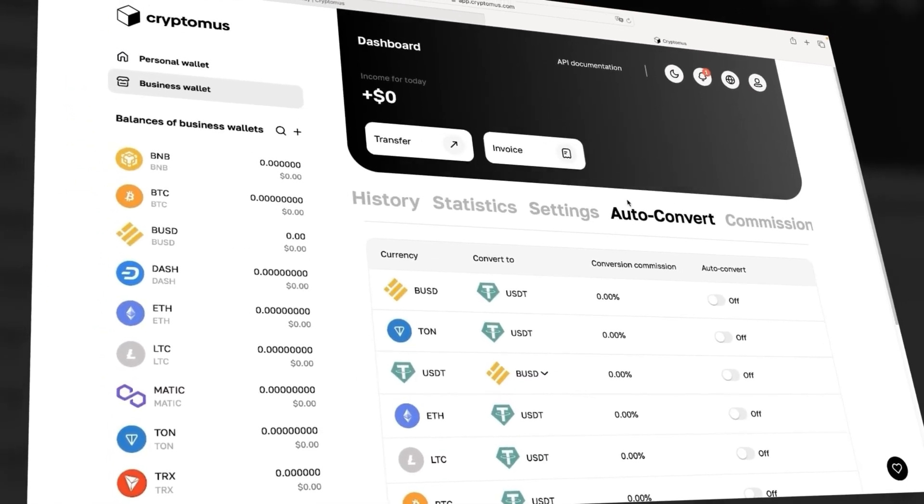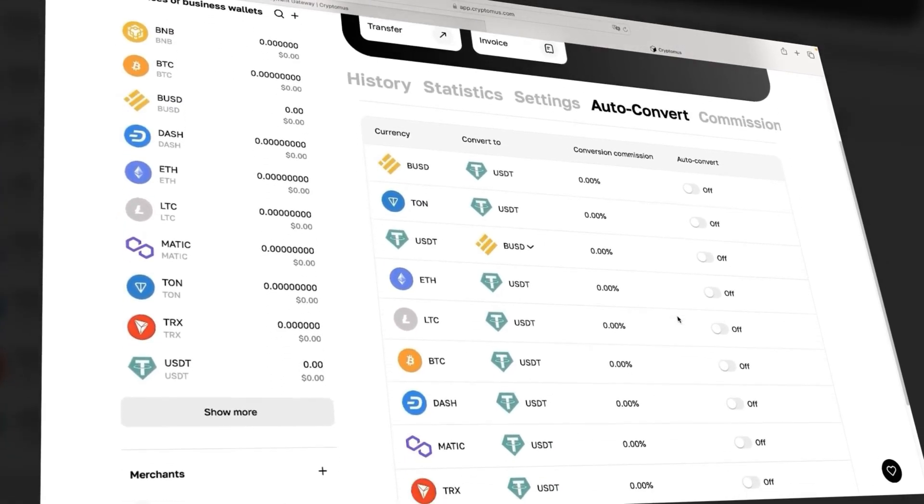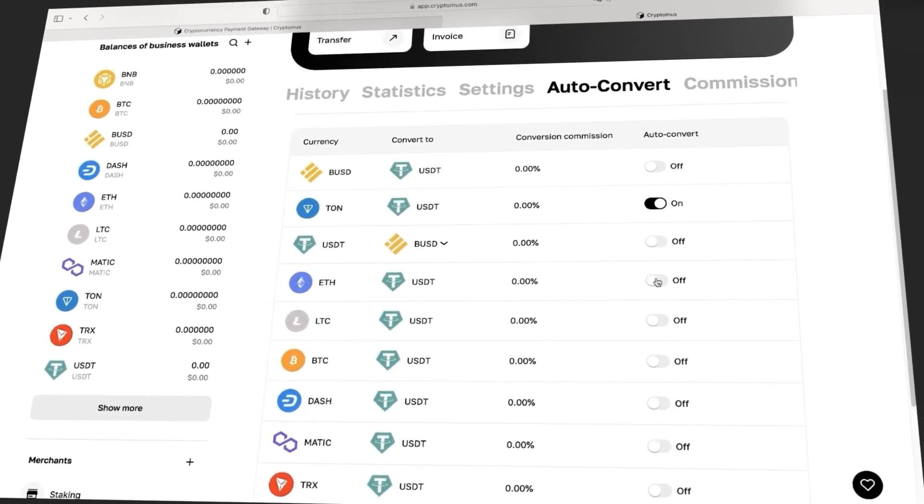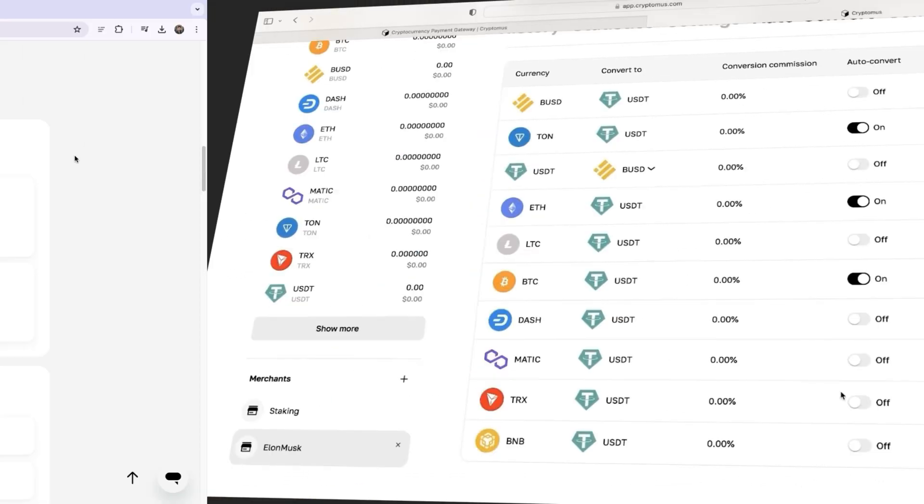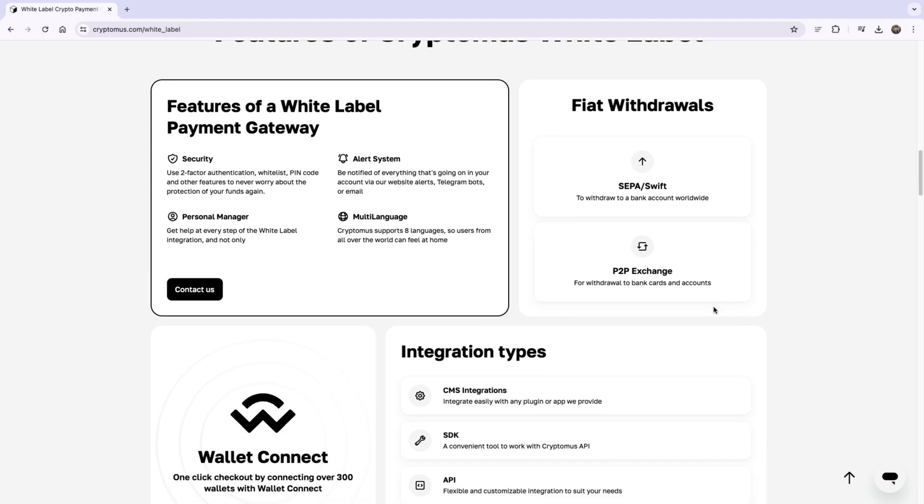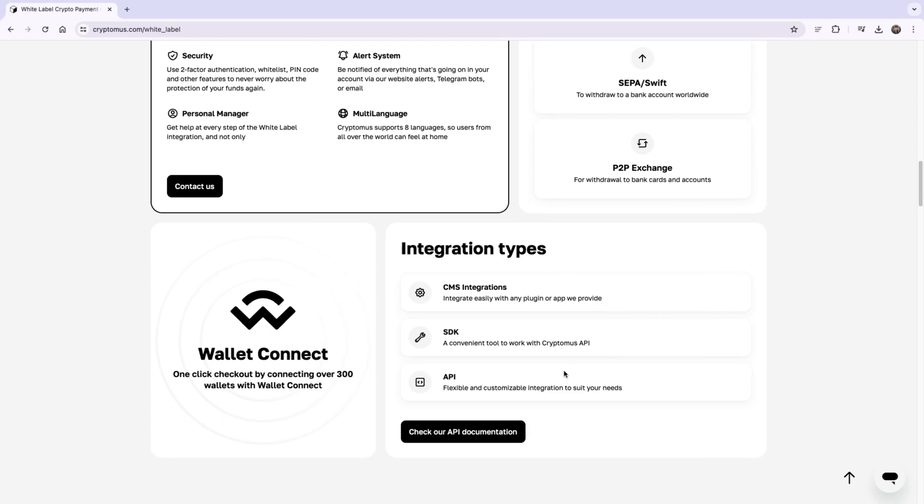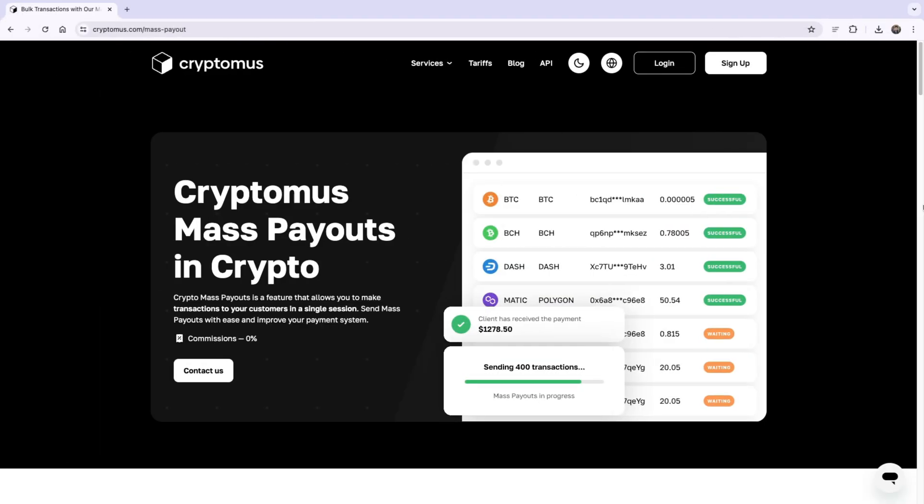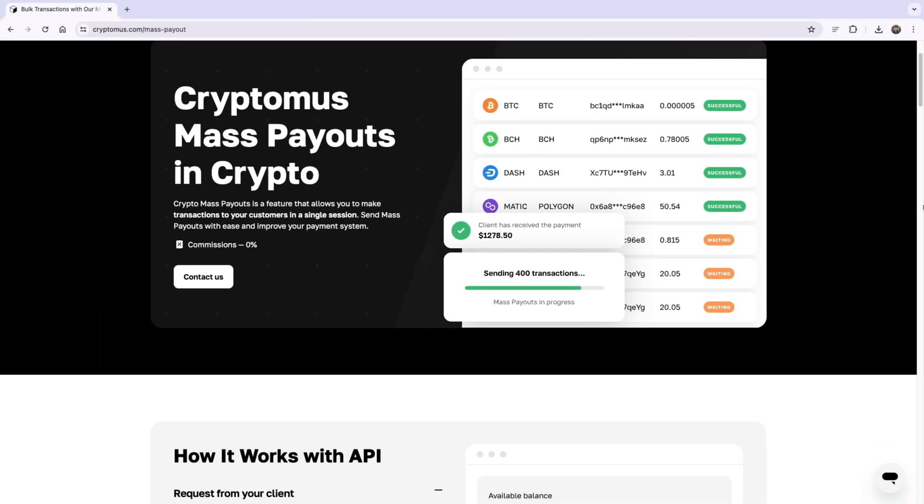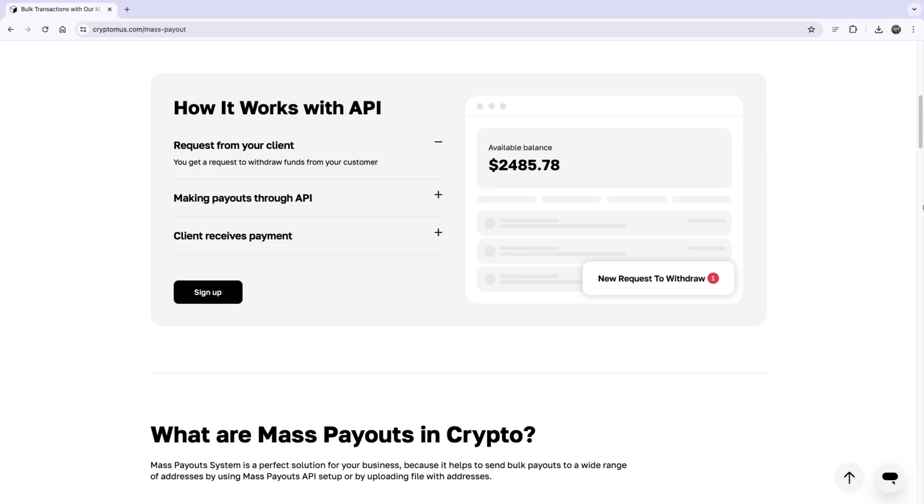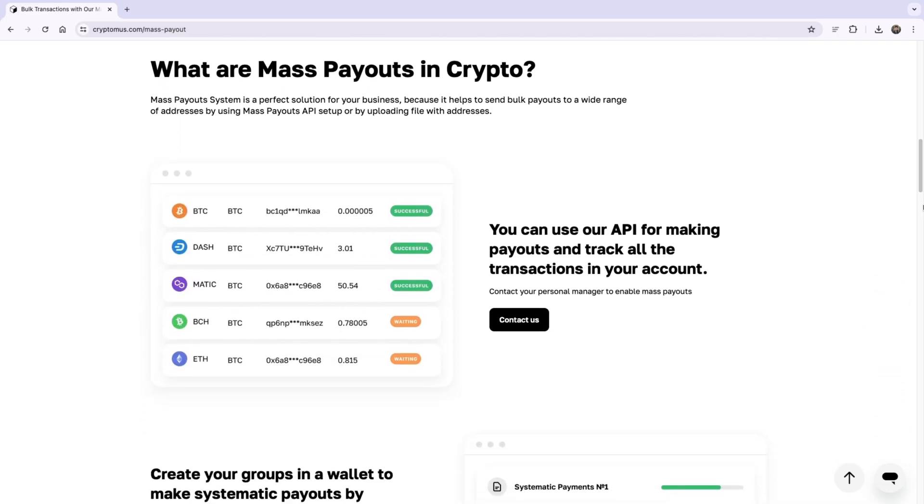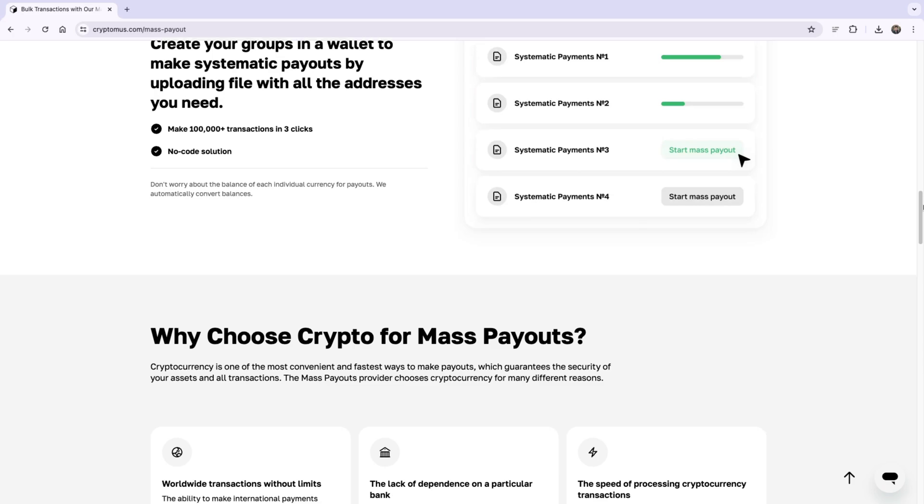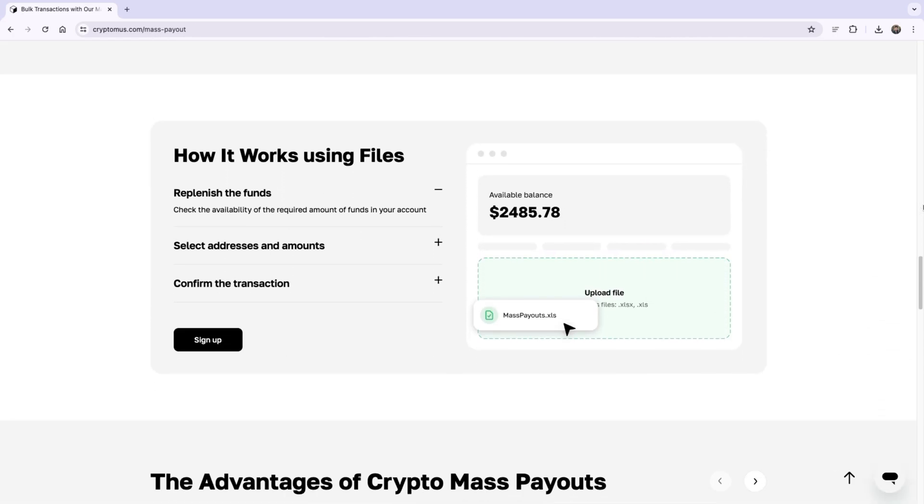Cryptomus can convert currencies on the fly. For example, you can accept Bitcoin from the client and have it automatically converted to Tether in your account. This safeguards you from currency fluctuations. It also supports SEPA and SWIFT transactions, and you can easily integrate it with your CMS or use their API directly. You can do Cryptomus mass payouts, a feature that allows you to make transactions to your customers in a single session.